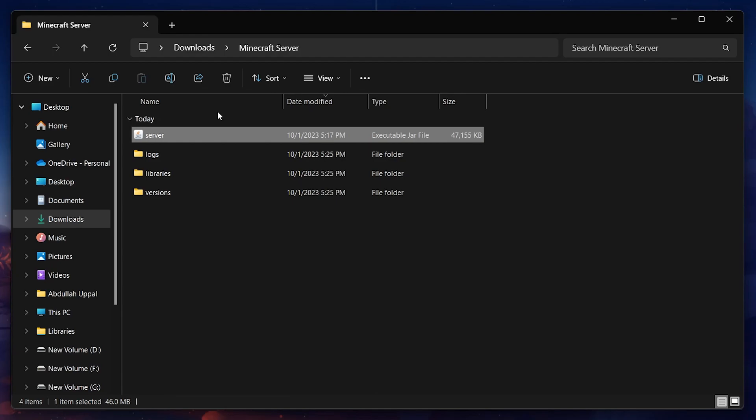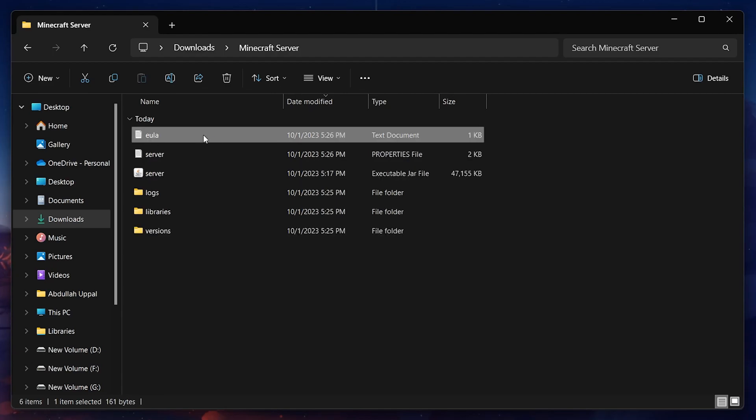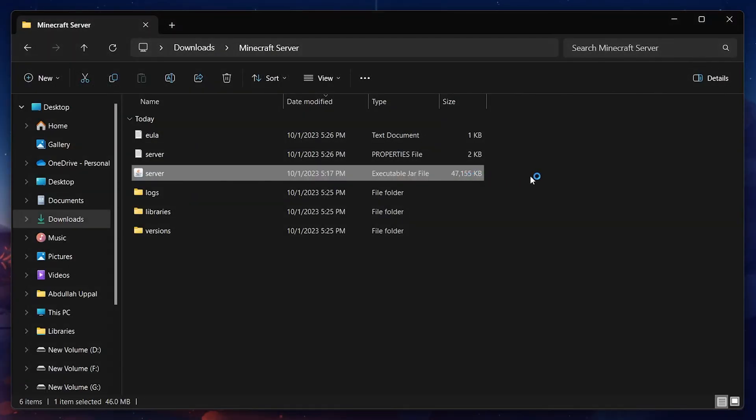Open up the EULA document using any text editor such as notepad and set the EULA value to true. Save the file and close the notepad application. When this is done, head back to your file explorer and run the server application again.